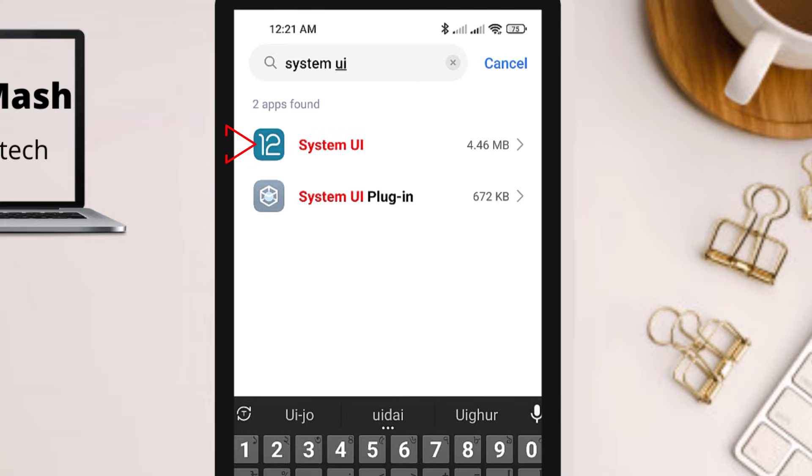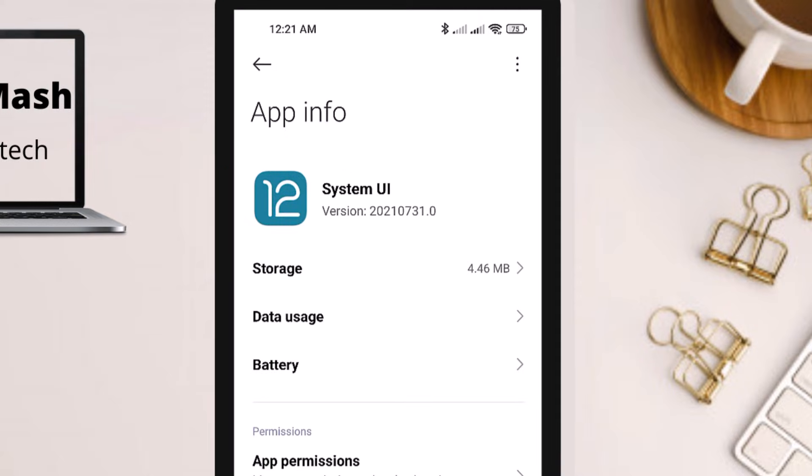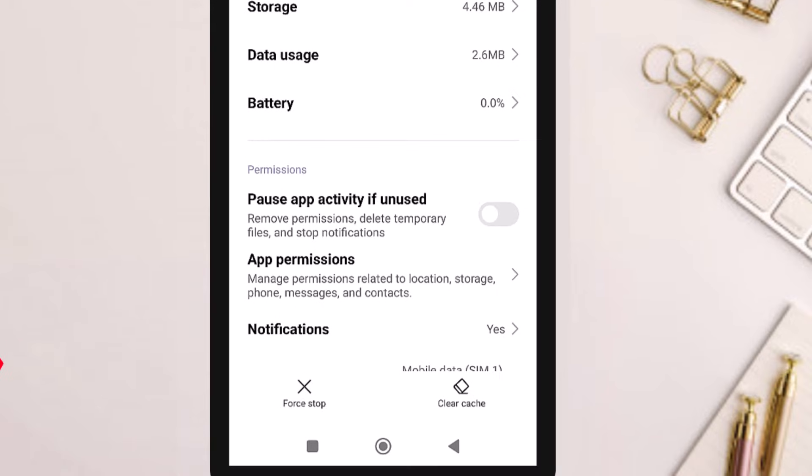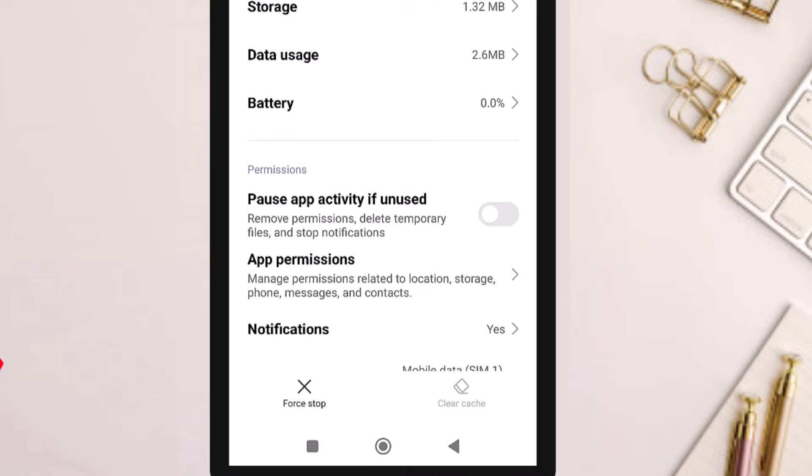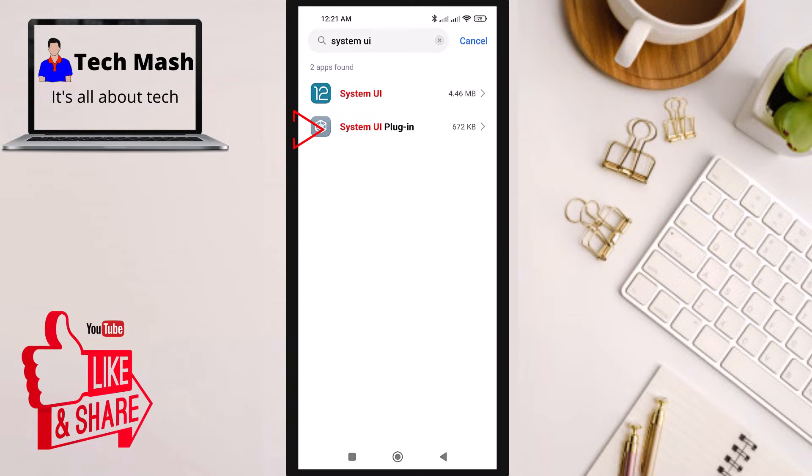I'll show you a couple of options. First, search for System UI and open the first app, System UI. After tapping on it, at the bottom you can see the option Clear Cache. You need to clear the cache for your System UI, so tap here and click OK.